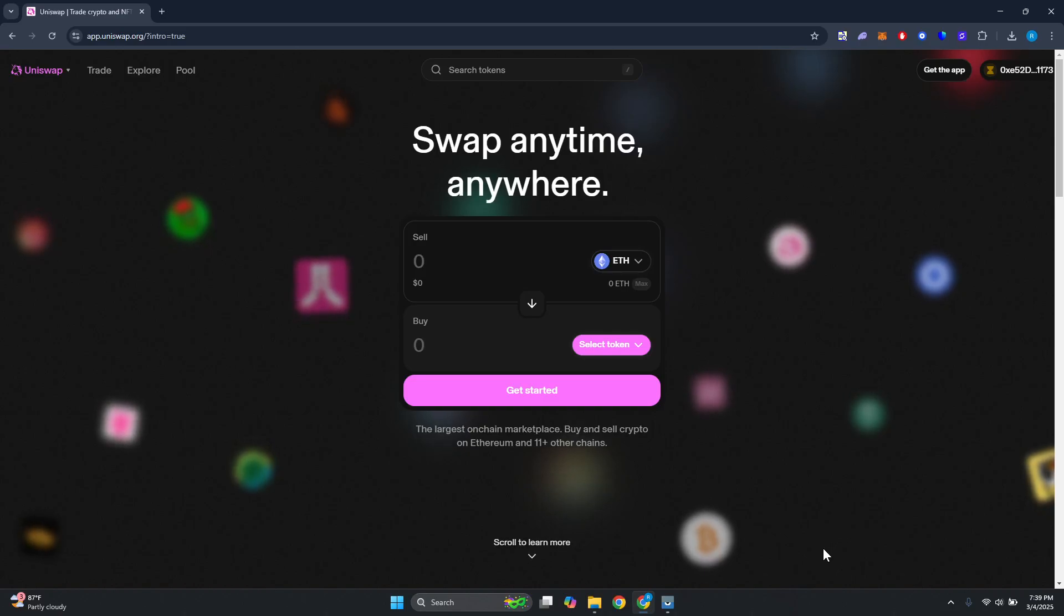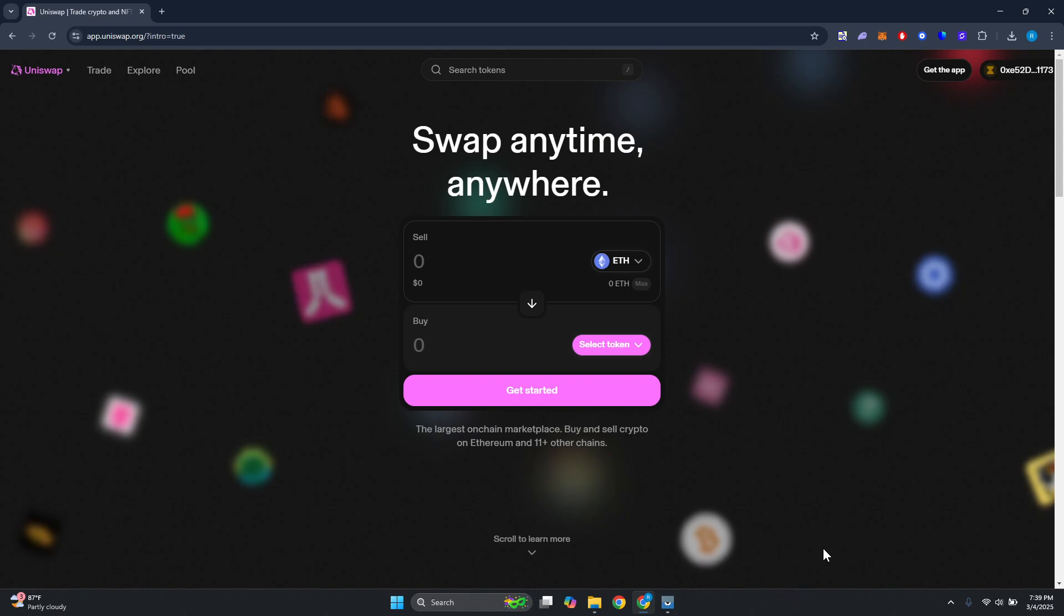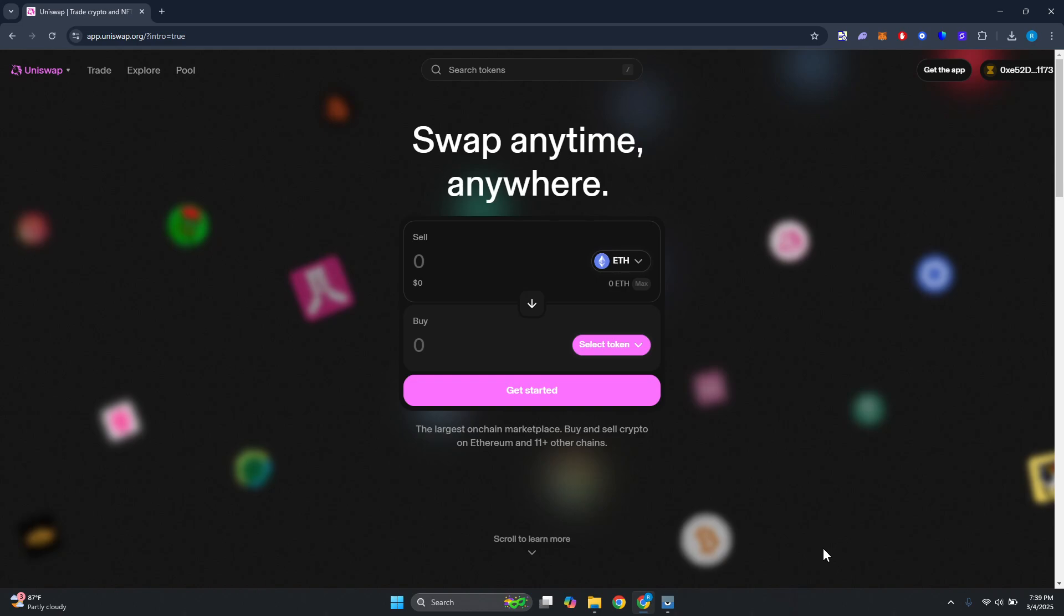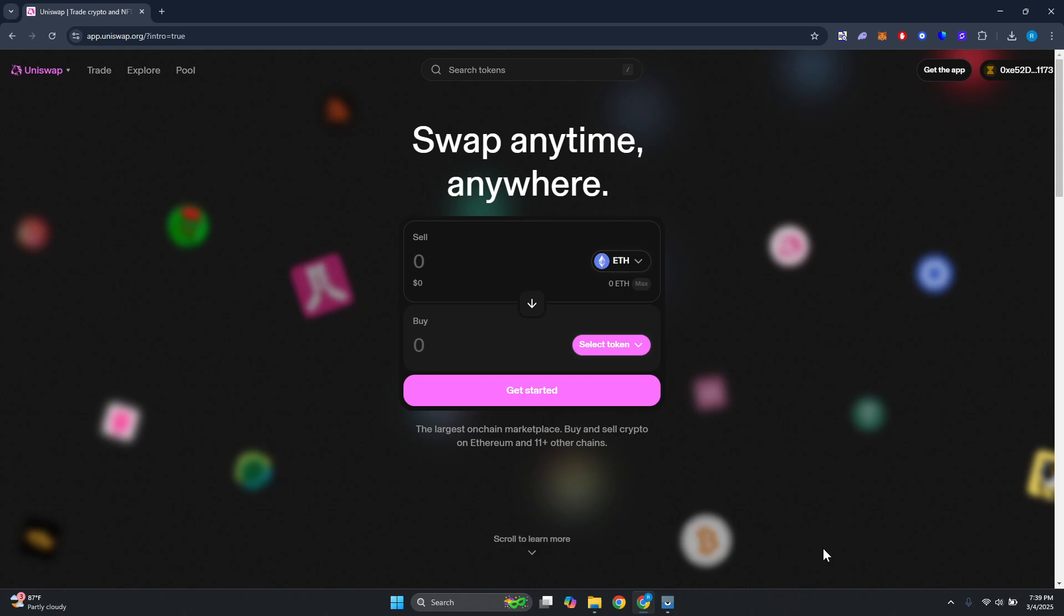What's up guys, welcome back to another video. In this video I'll show you how to add liquidity to Uniswap v4. So if you're looking for a way to add liquidity to Uniswap, this one is fairly simple.